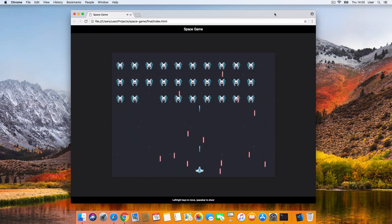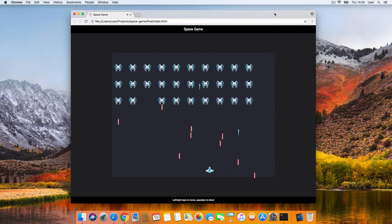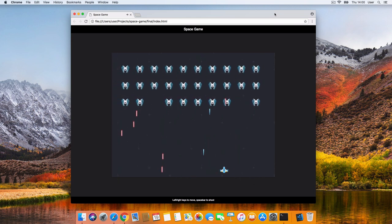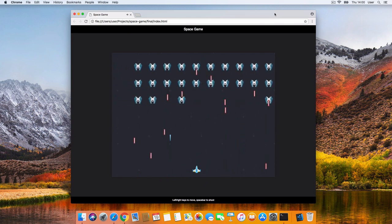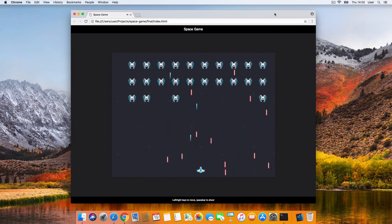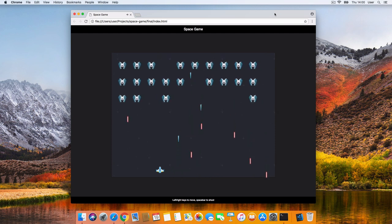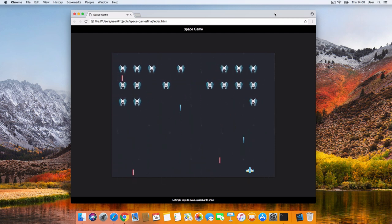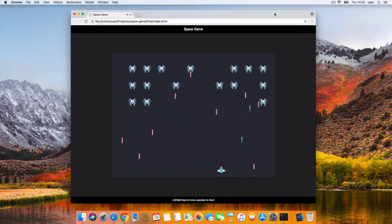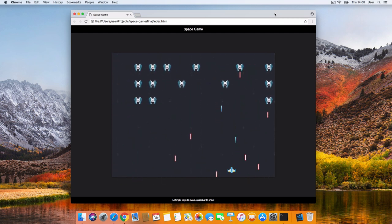Welcome. In this tutorial we're going to build a clone of the infamous Space Invaders game together. Here's what it looks like. We can move around with the arrow keys, shoot lasers with the spacebar.